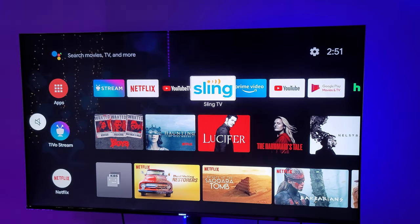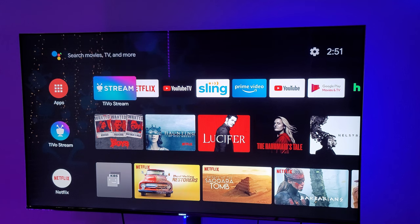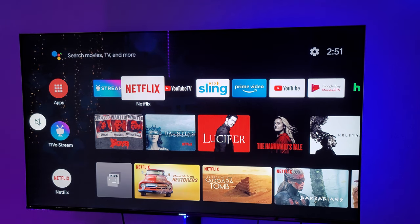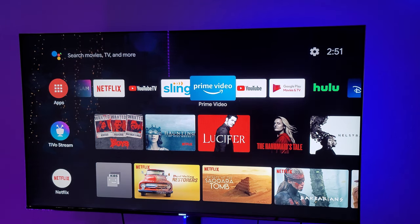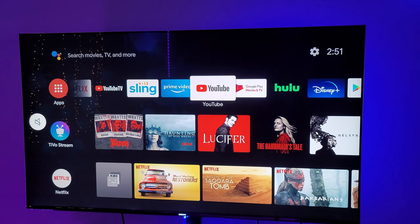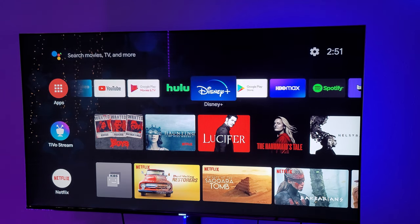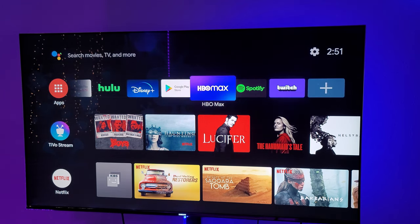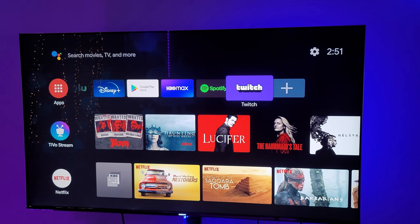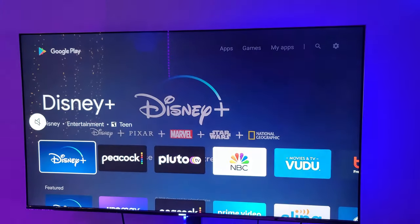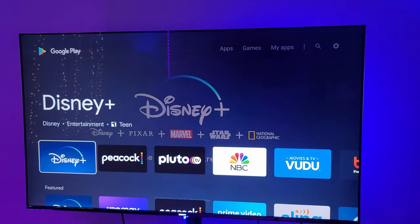The app selection overall is going to have any app that you could want. It's got the Google Play Store — so Netflix, YouTube, YouTube TV, Sling, Prime Video, Hulu, Disney Plus, HBO Max, Spotify, Twitch — and you can go into the Google Play Store to check for more apps.